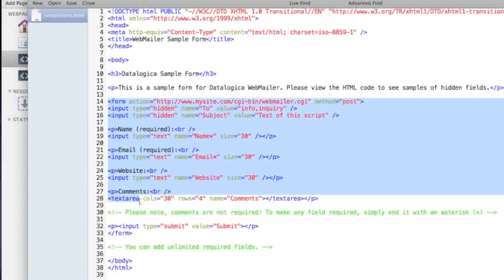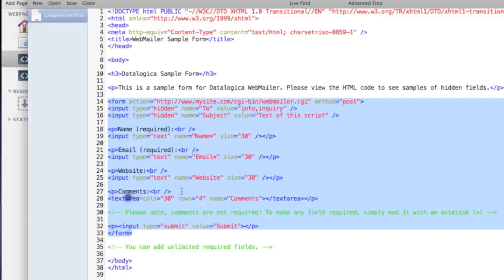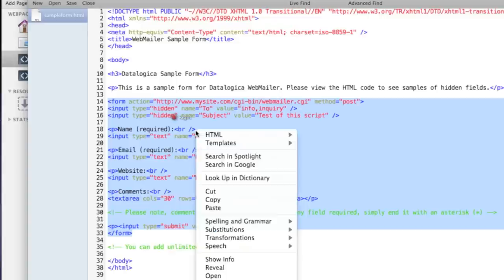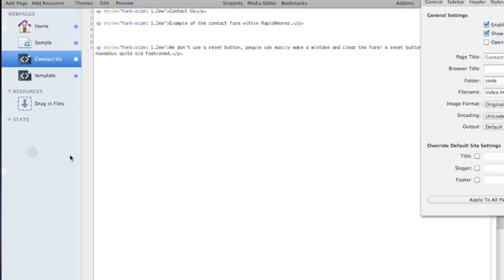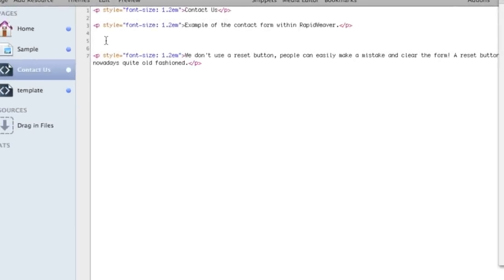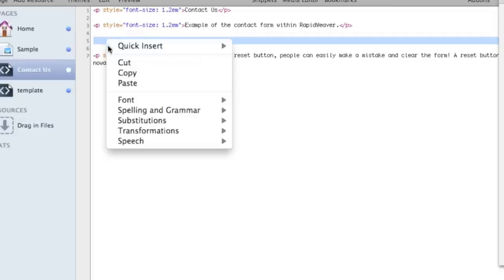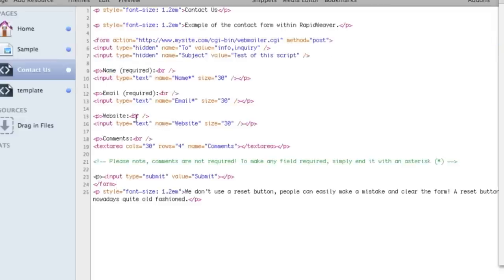Now we copy the form where it ends and where it starts. Right mouse click and then copy with your left mouse click. Go back to RapidWeaver in the contact us page, put it on the right spot like I do now here on this page and now paste it and you're done.